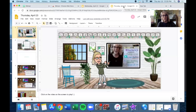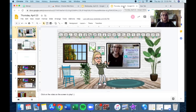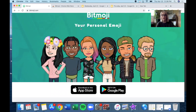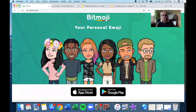You also need to have your Bitmoji ready. This is something that you can do now or you can set up your virtual classroom and then add your Bitmoji later. But if you don't have a Bitmoji, you need to get the Bitmoji app. You can't do it on a computer — you can find it in the App Store. It's free. Download the app and create your person.